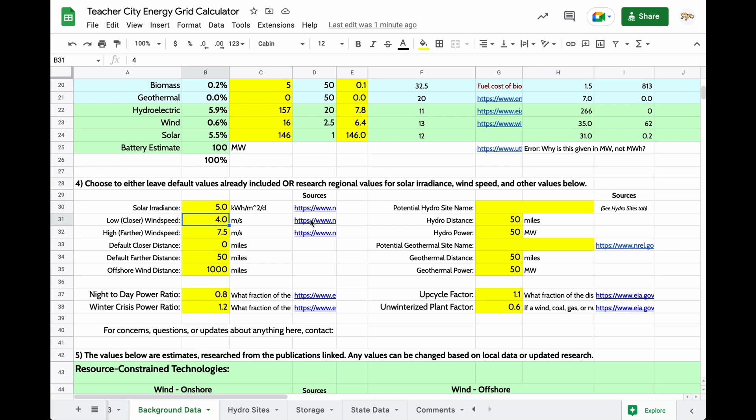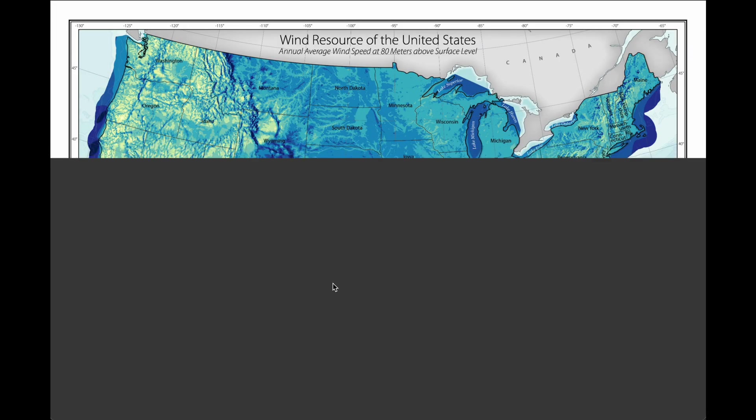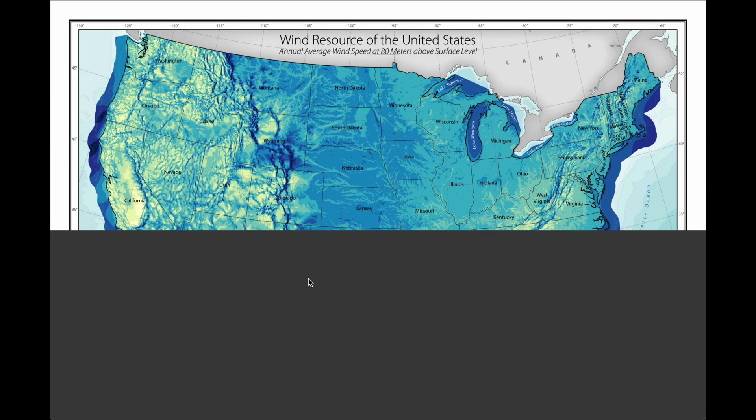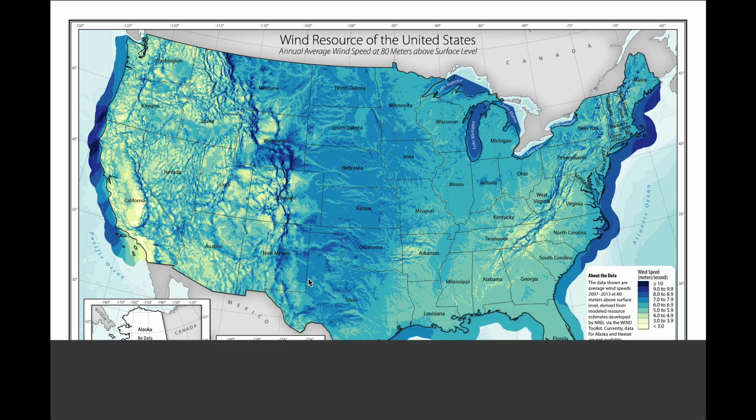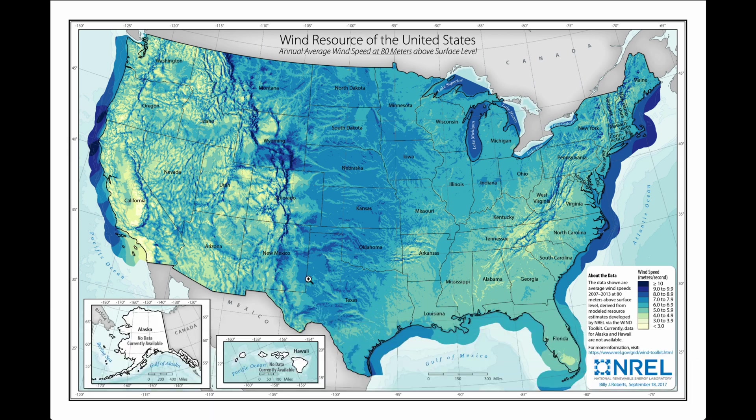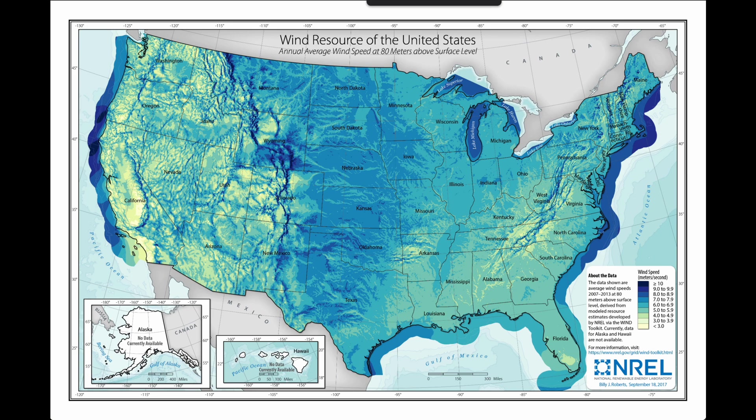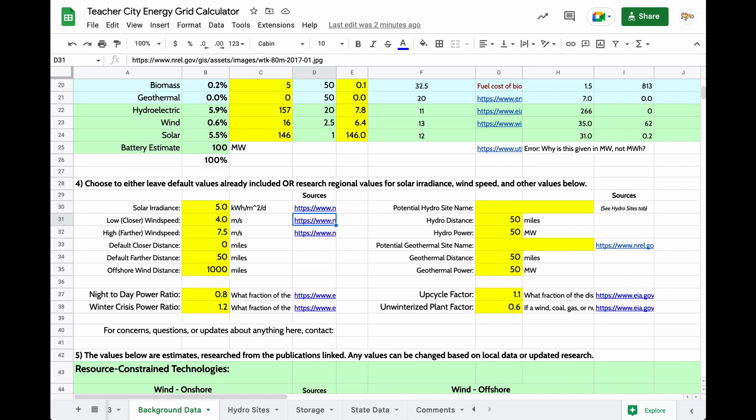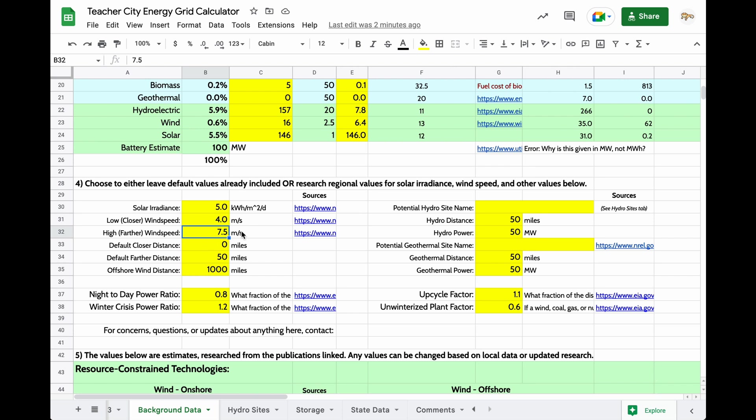Similarly with wind speed, there is a map here that gives us approximate wind values. It seemed important to us to give two different values, a value that was lower wind and a value that was higher wind, so students need to wrestle with the choice of where to place those wind turbines. So, for example, we have an inside-the-city value of 4 meters per second and an outside-the-city value of 7.5 meters per second. Both those numbers came from that map.